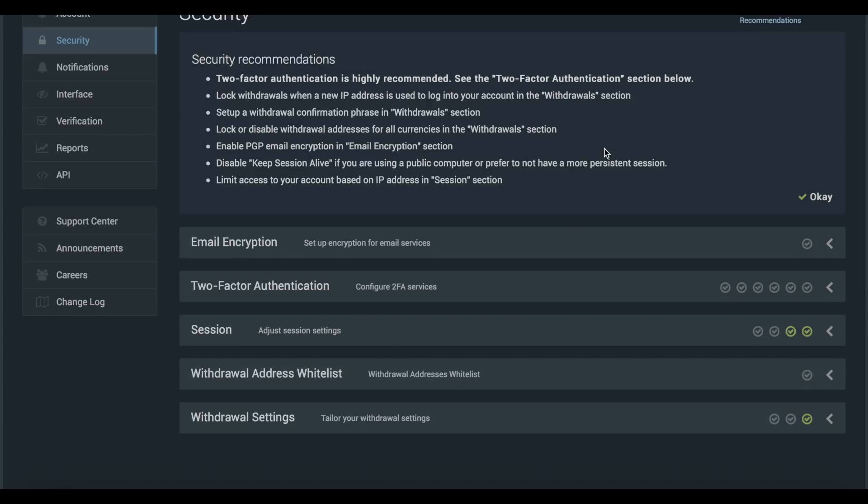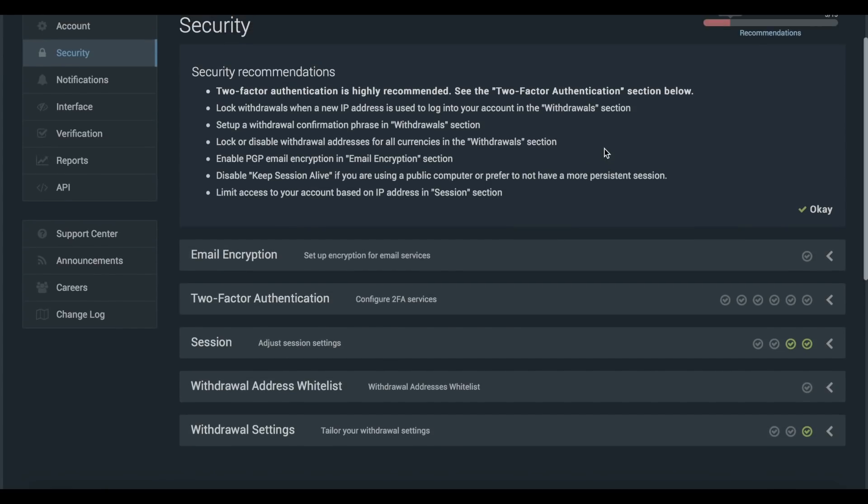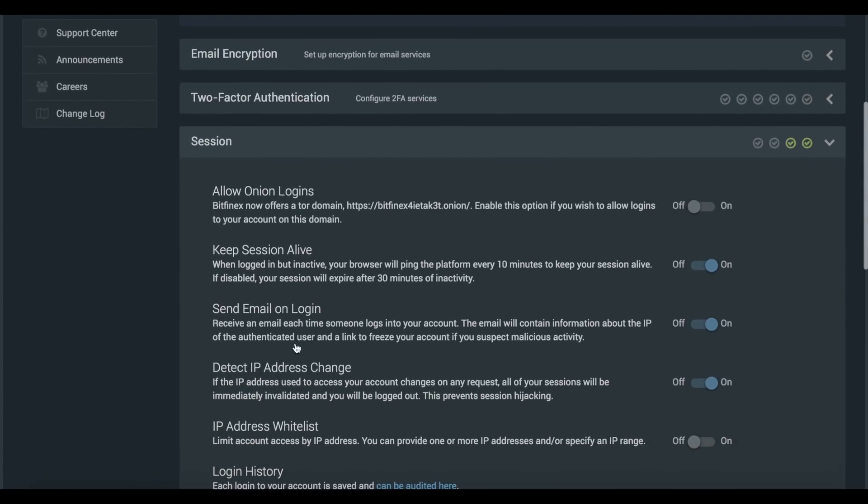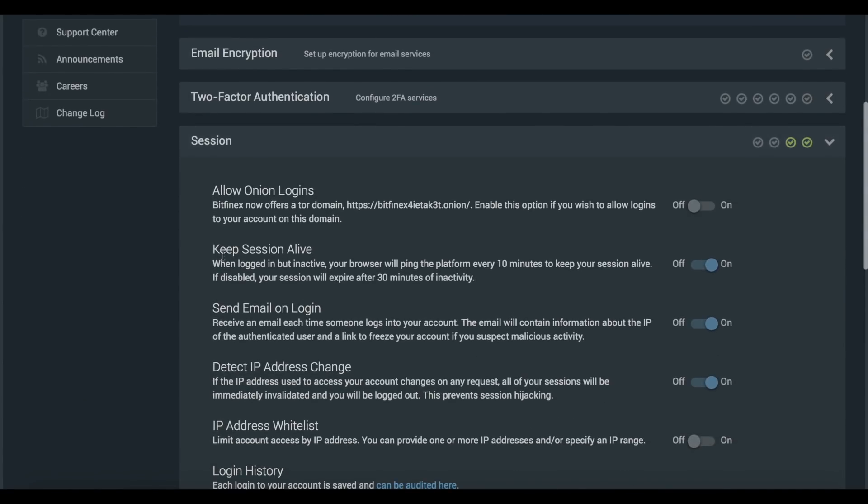Lastly, we recommend that you disable the keep sessions alive option which is found here under the sessions tab, which ensures that you are locked out after a 30-minute period of inactivity.